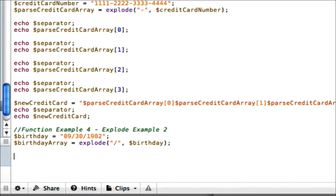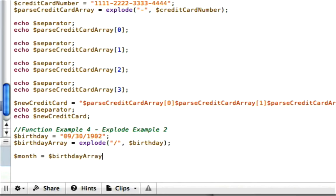Now we need to know the month, and basically all we do is we take the first section of the exploded array. So we'll just call this month equals birthdayArray and 0, because it's the first group, so that means it's at index 0. Okay?